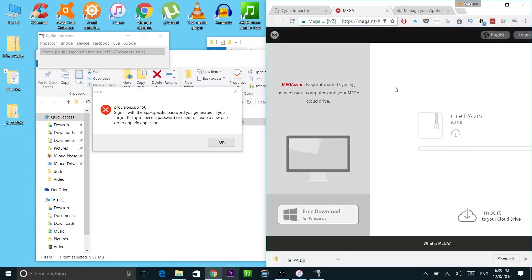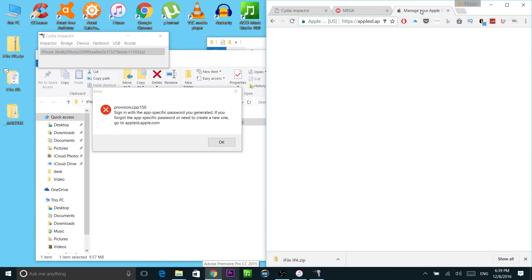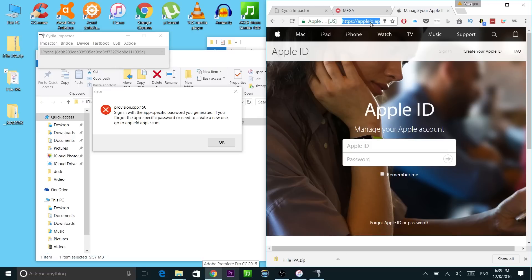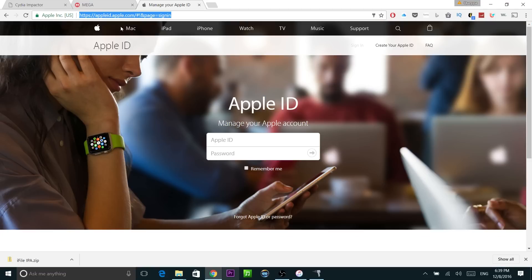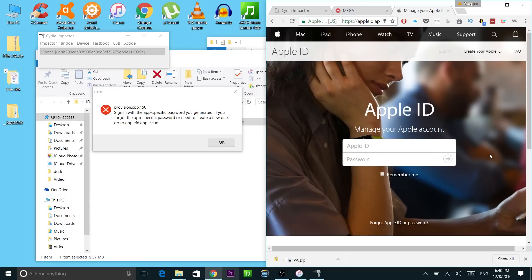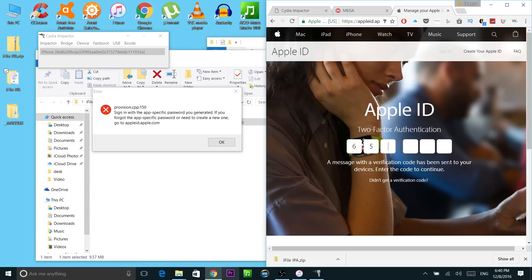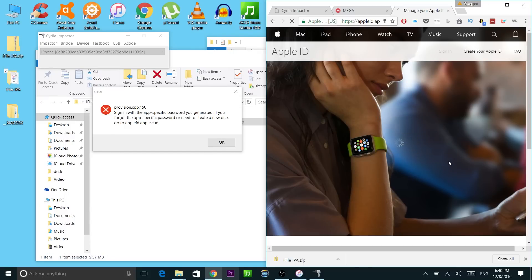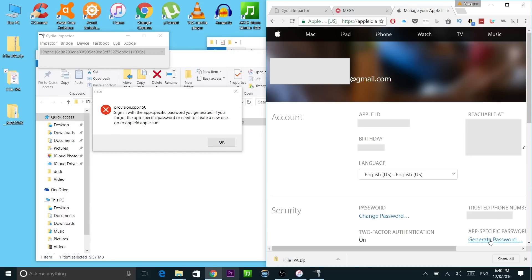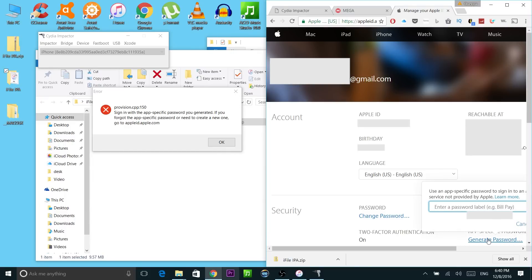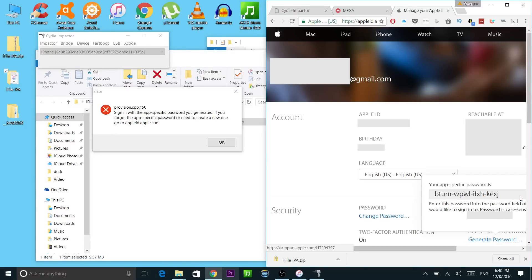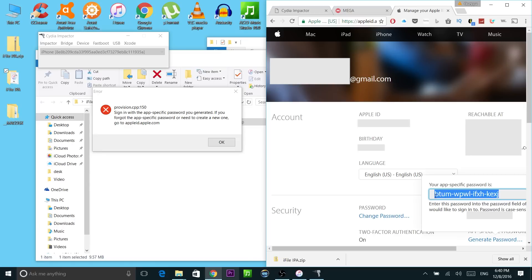What you need to do is go to appleid.apple.com. Log in here. Click on generate password. Type in any password you like, doesn't matter. Enter. And this is going to be the password that you're going to use for Cydia Impactor. Just copy it.